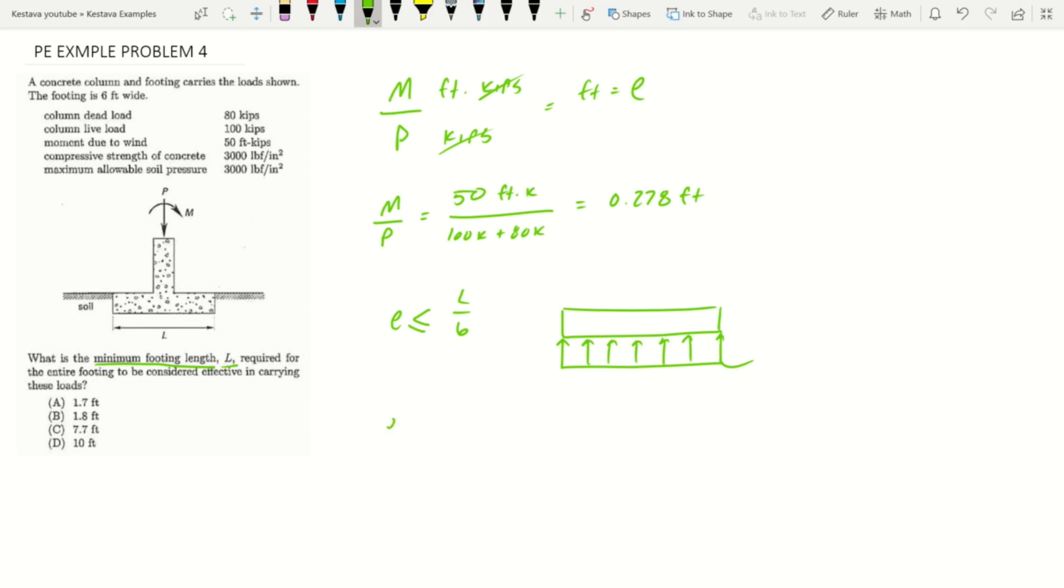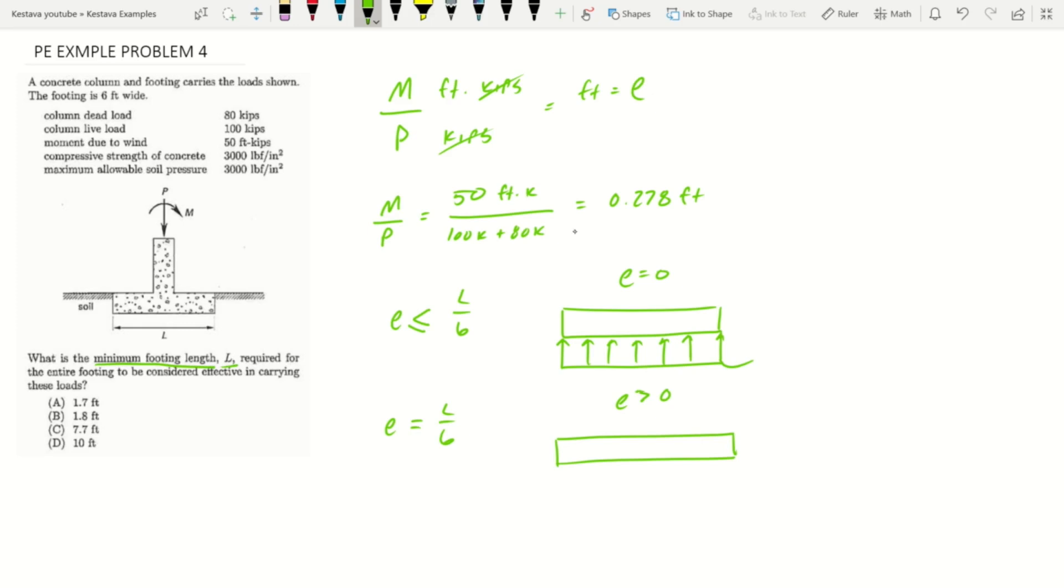When you have e equaling L over six, you're introducing eccentricity. When eccentricity is greater than zero, your stress exerting onto the soil and the soil bearing pressure exerting force back to stabilize starts to skew.